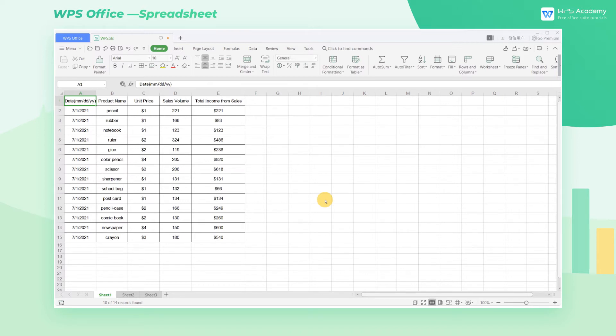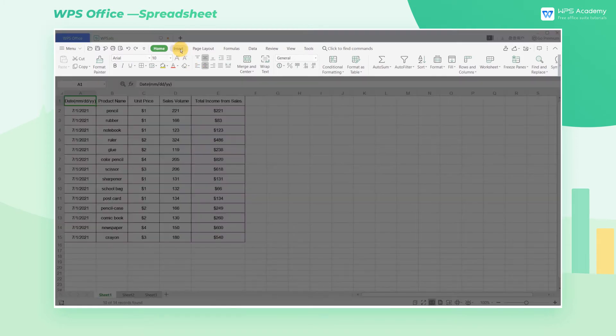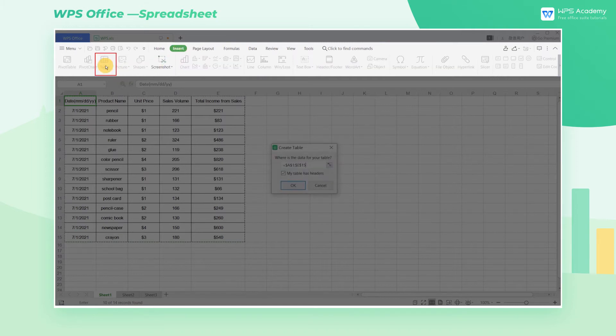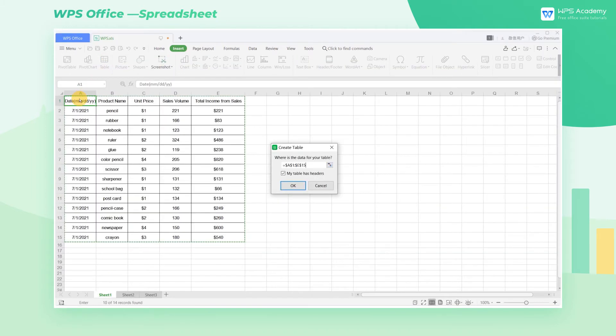Now I'm going to show you how to create a table. Take this sales table as an example. Click the Insert tab and then click the Table button. You can also use the shortcut key Ctrl+L to directly open the edit box.